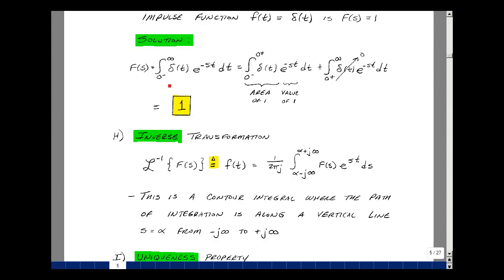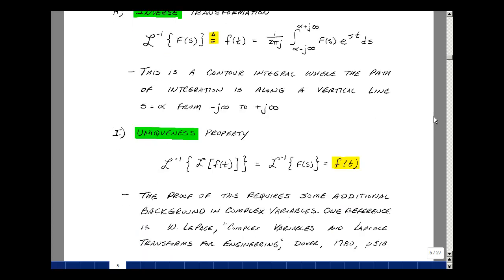So far we've taken a function f(t) and used the integral definition to get F(s). Is it possible to go the other way — starting with F(s) and generating f(t)? Yes, it's called the inverse Laplace transformation, denoted script L raised to the minus 1 power. Mathematically, it equals 1 over 2 pi j times the contour integral from alpha minus j-infinity to alpha plus j-infinity of F(s) times e to the st ds, where the path of integration is along a vertical line at s equals alpha.